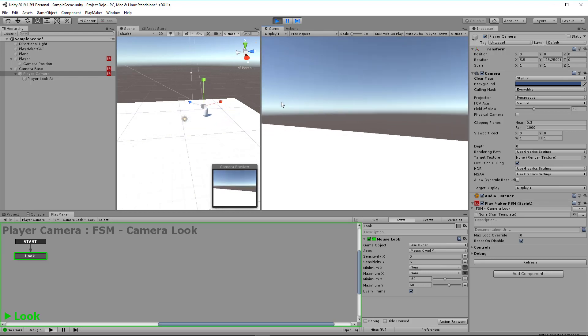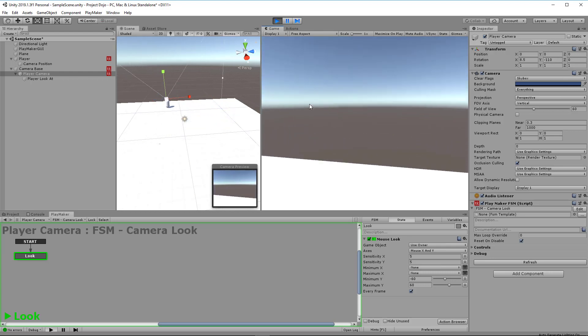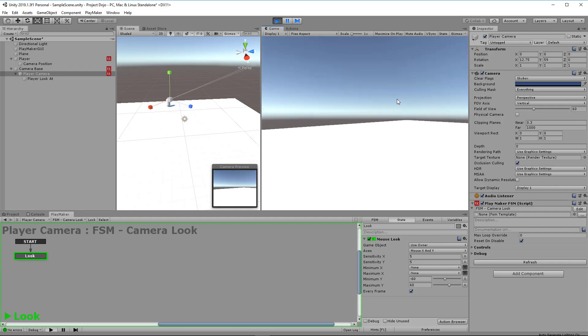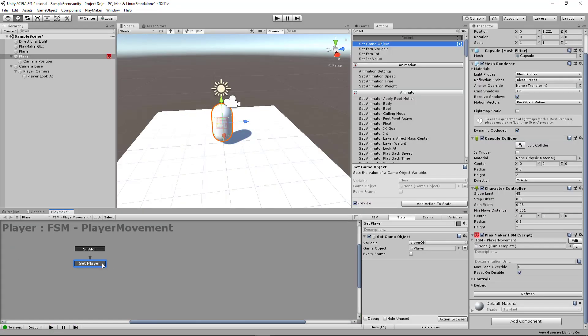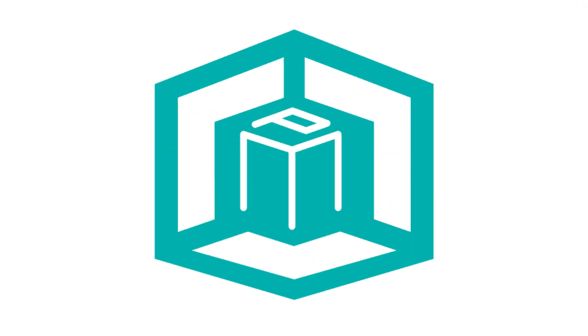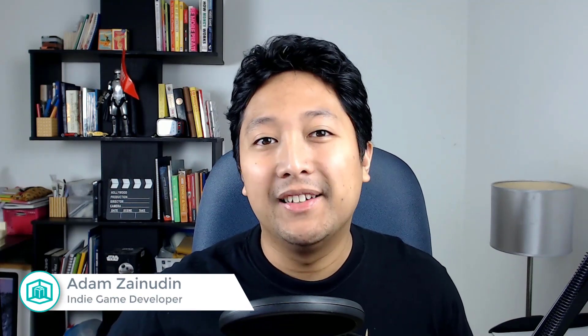In this video, I'm going to show you how to make your main character move and look around in first person without having to write any code. Instead, we're going to use Playmaker. Hey guys, Adam here from Pixel Mystique.